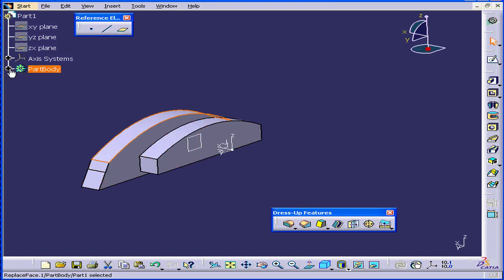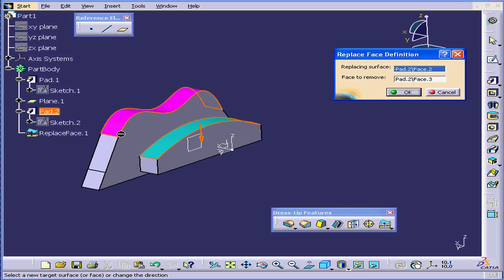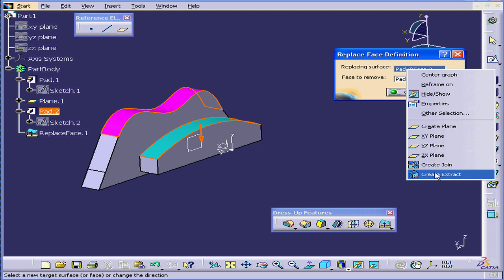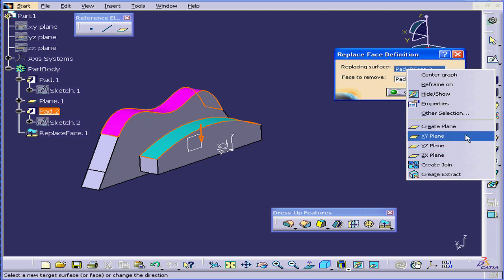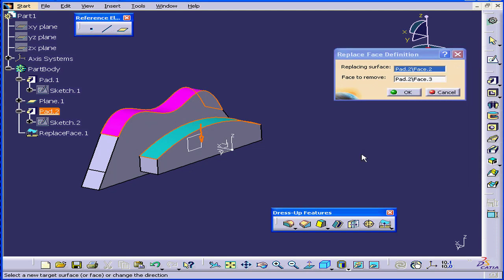Let's expand the Part Body branch, double-click on our new feature. If I right-click on the Replacing Surface Value field, I have a number of additional entities to choose from for this value: Planes, Surfaces, Joins, etc.